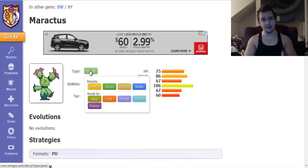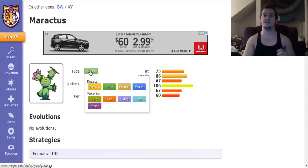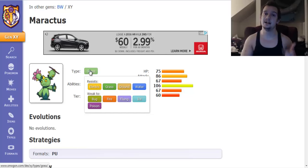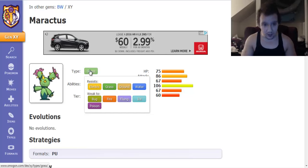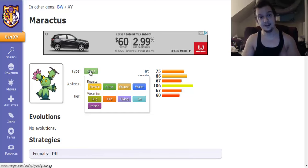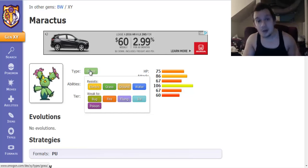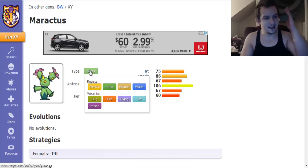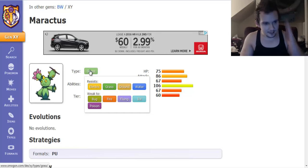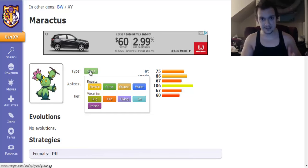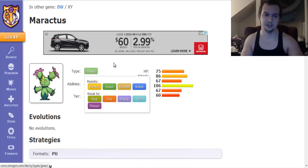But you're weak to fire, bug, flying, ice, and poison. That's not good but if you know how to build a team properly then you know covering Maractus's weaknesses should be no issue.